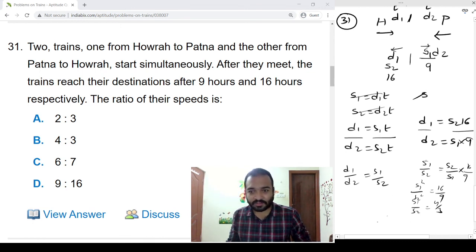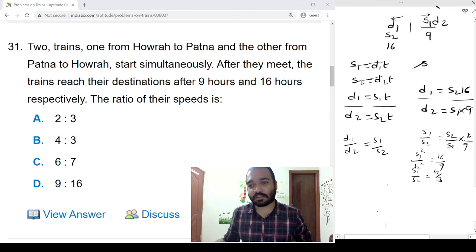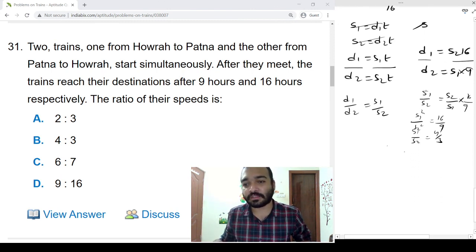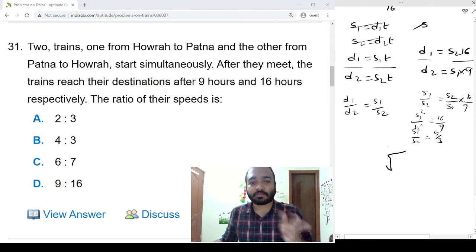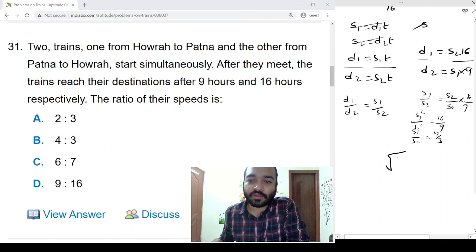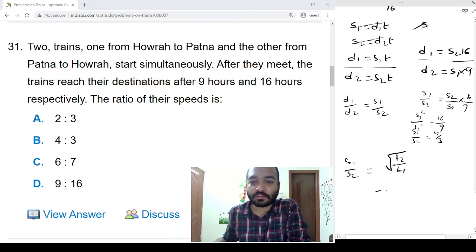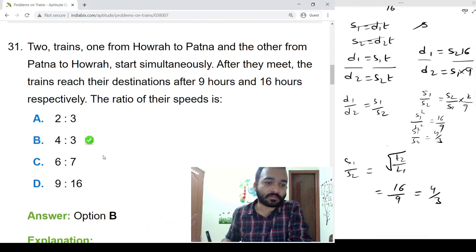Instead of doing all those calculations, we can directly remember the formula: s1/s2 = √(t2/t1) = √(16/9) = 4/3. The answer is 4 to 3.